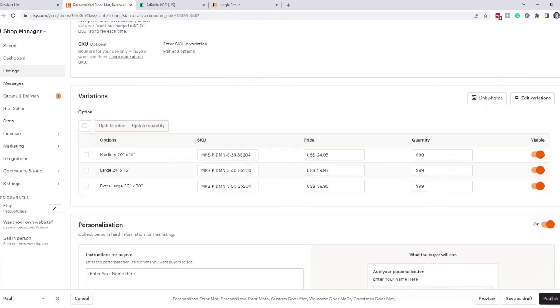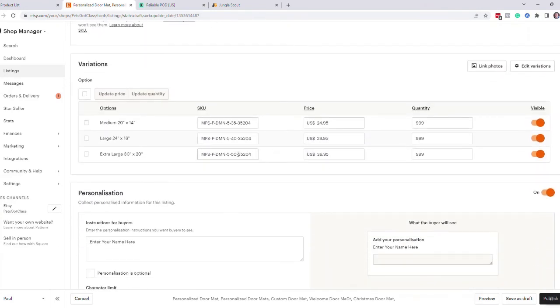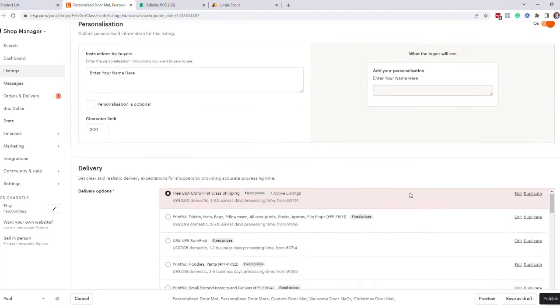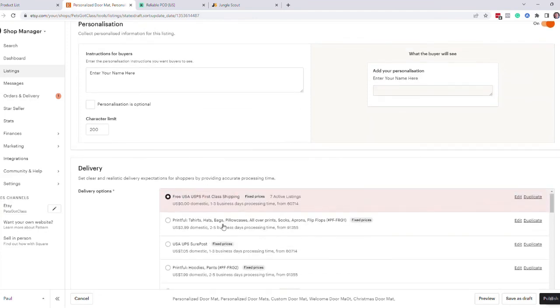You can see here it's created all your product codes. It's also created your personalization field, enter your name here, and then it's attached it to the shipping profile we've got. So what I'll do now is I'll just publish that and show you what that looks like.